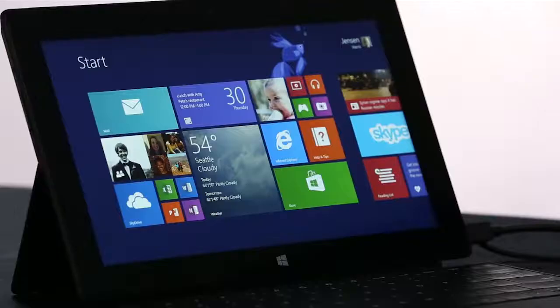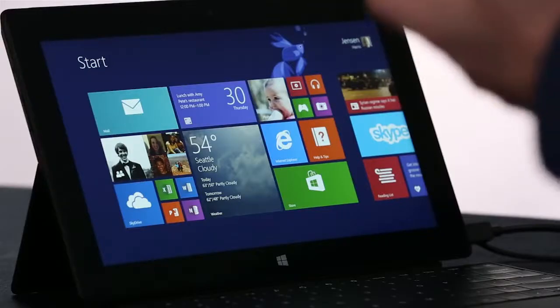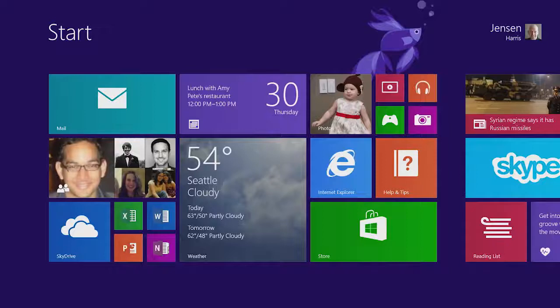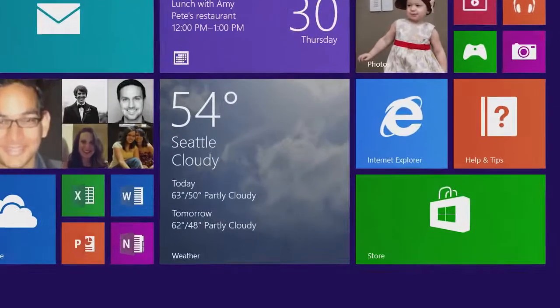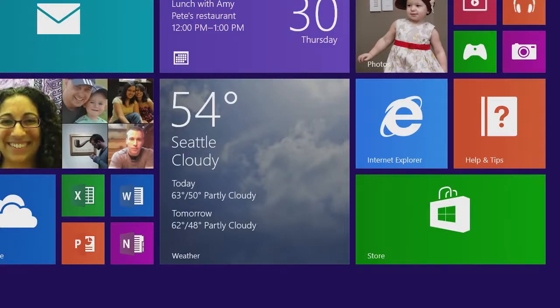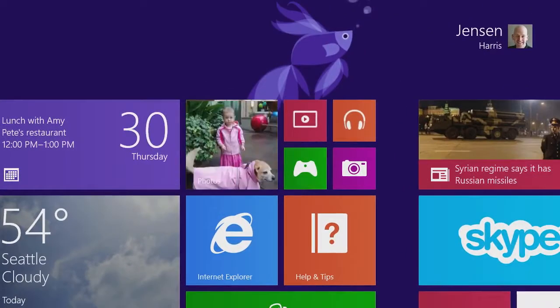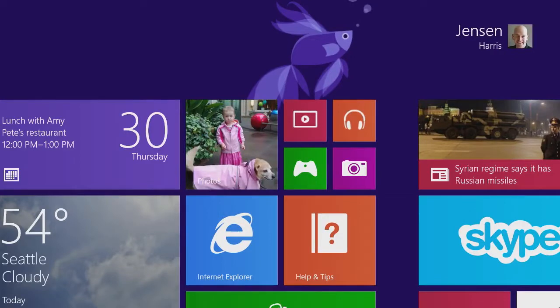Here we are on the new Windows 8.1 start screen. Immediately you can see that we've added a couple of new tile sizes. We have this large tile that we're using here for weather. Or imagine that this large tile can also show you a few mails, or your entire day of calendar appointments. We've also added the small tile size, which lets you create a very efficient start screen.